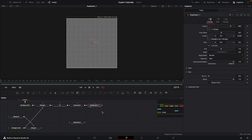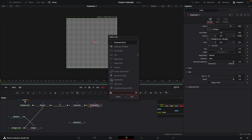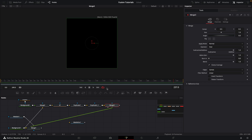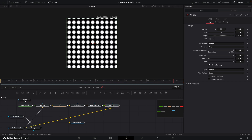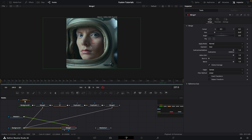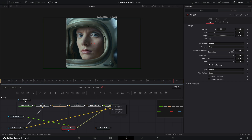So then what we're going to do is merge this back over our background — add a merge, grab my background, add it in there, and again we just want to flip the inputs using command or control T. What I can then do is take the output of this merge — which was our action composited over the background — and use it as the effect mask input for this merge here.